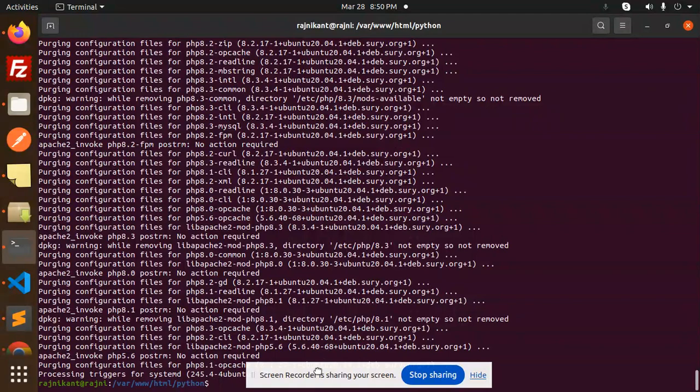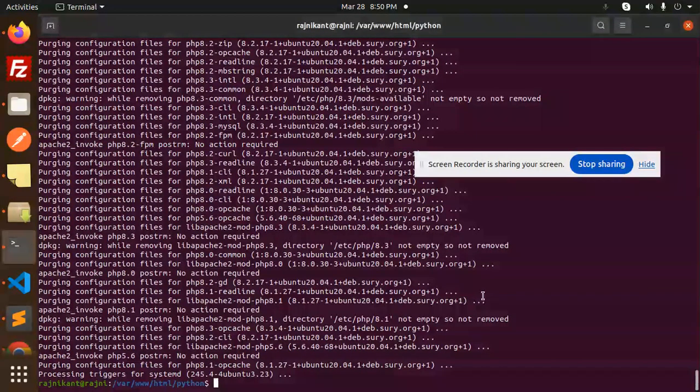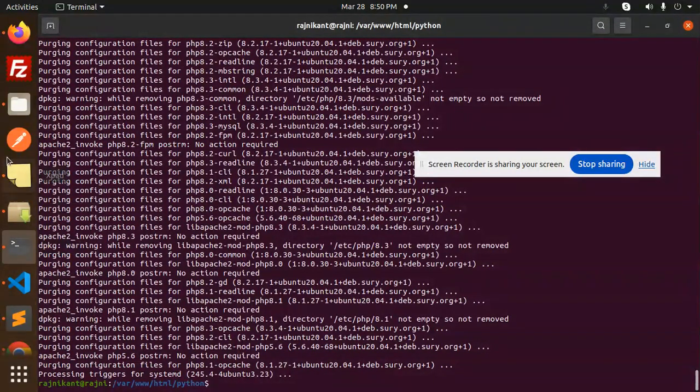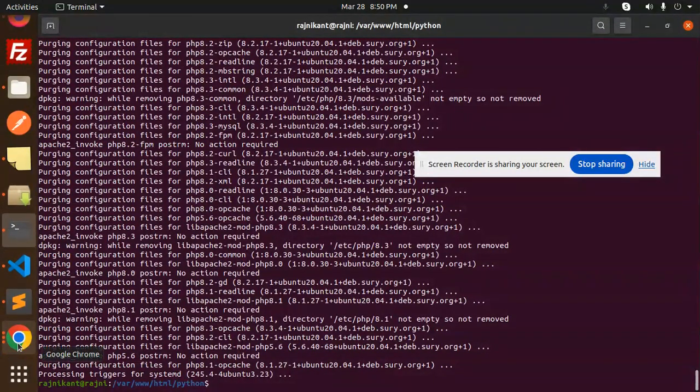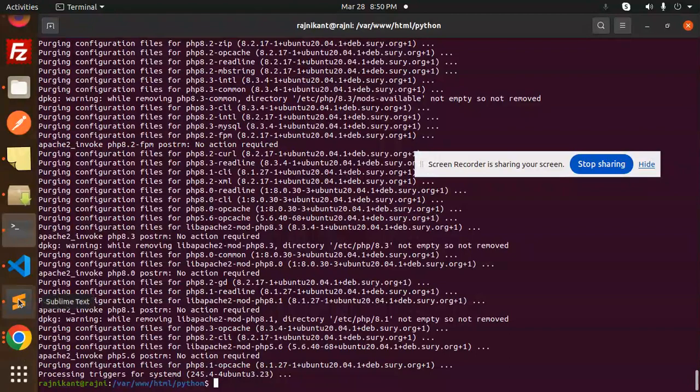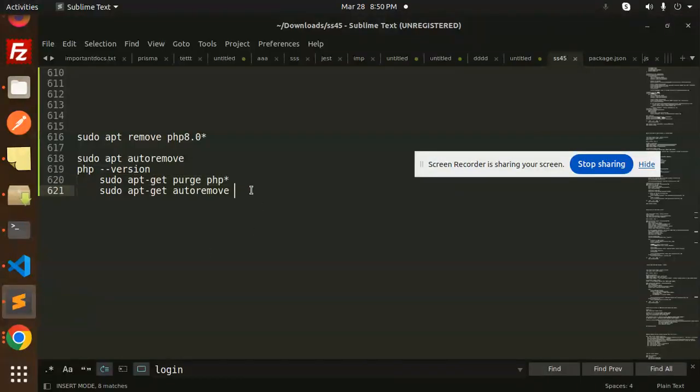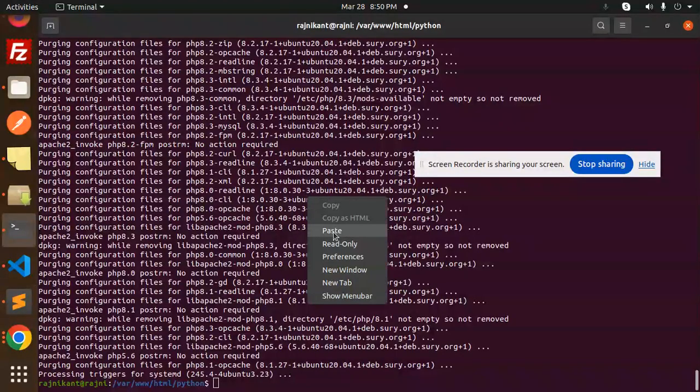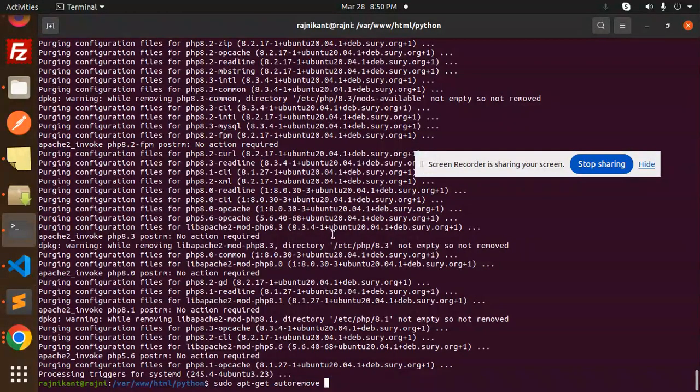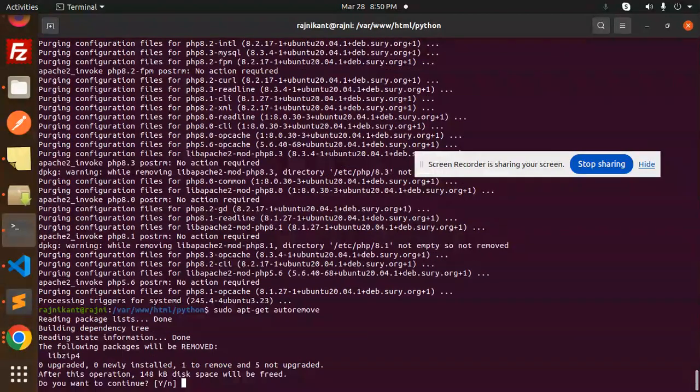I have removed that completely, and there is one more command we have to use. Auto remove—whatever packages remain. Yes.